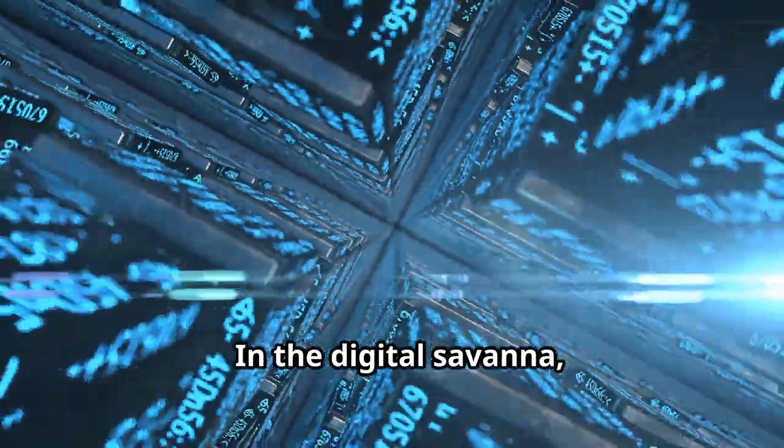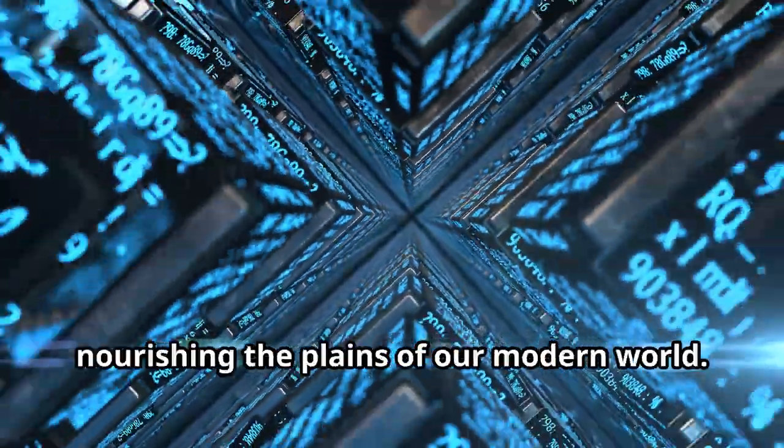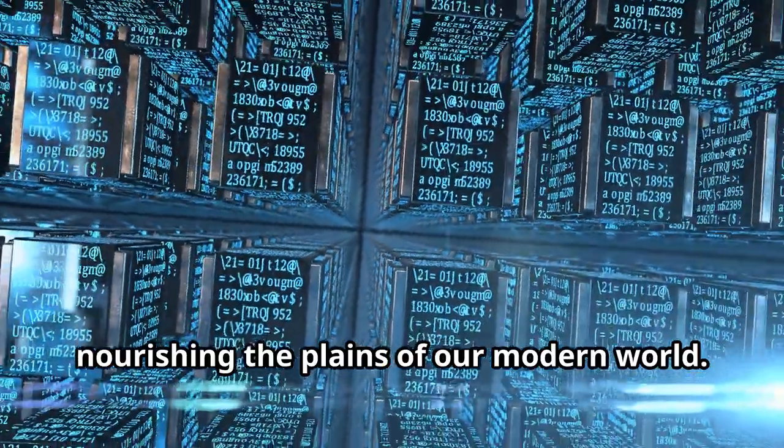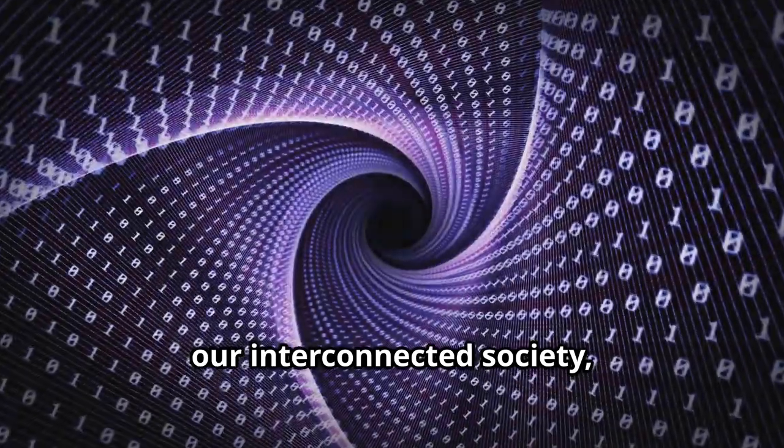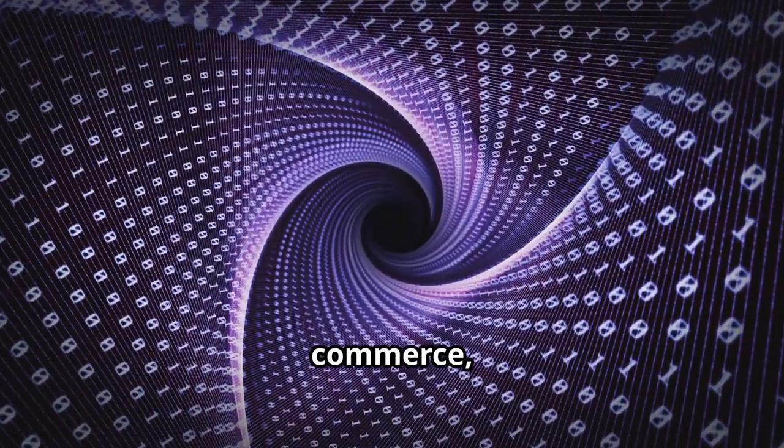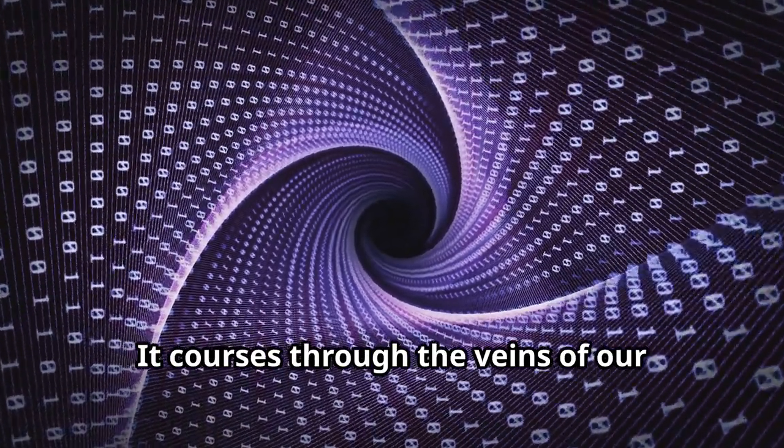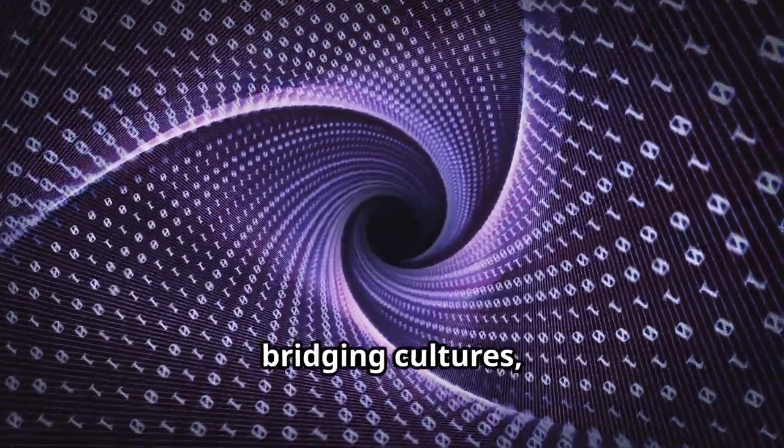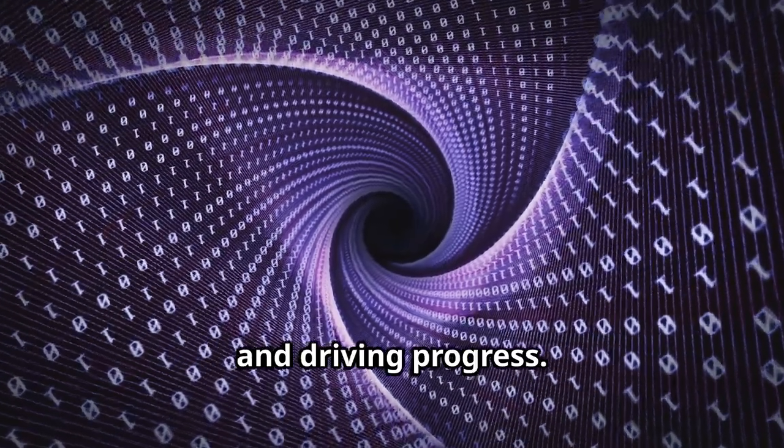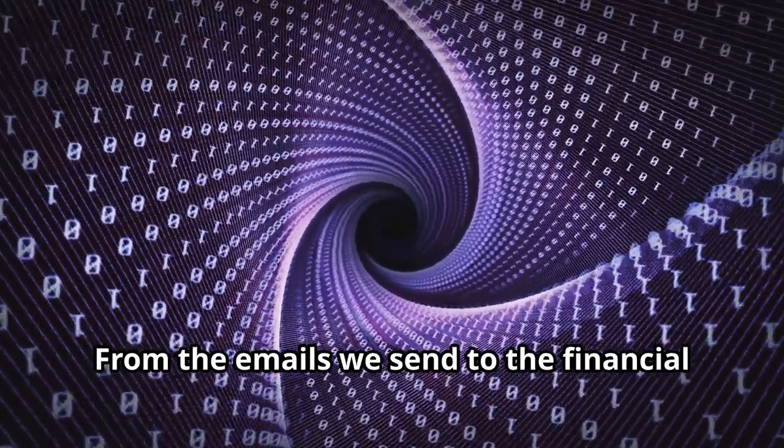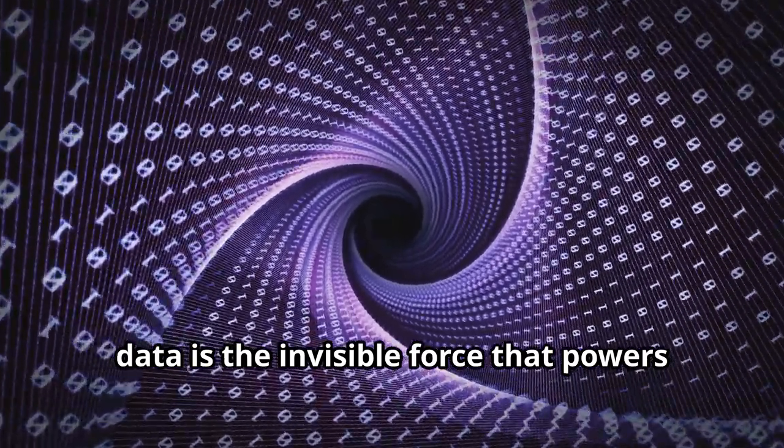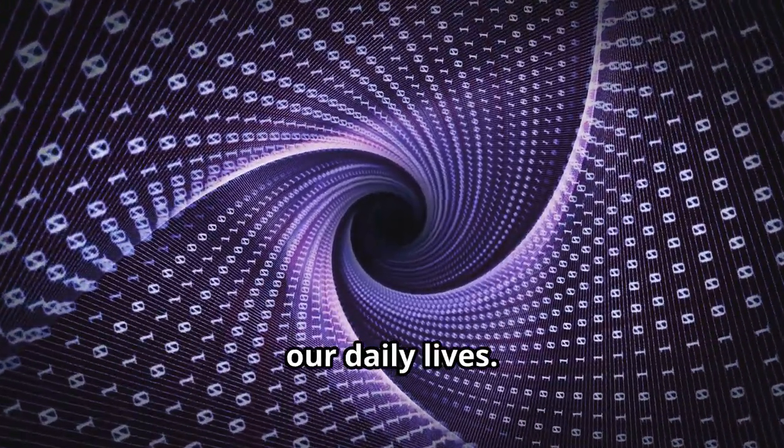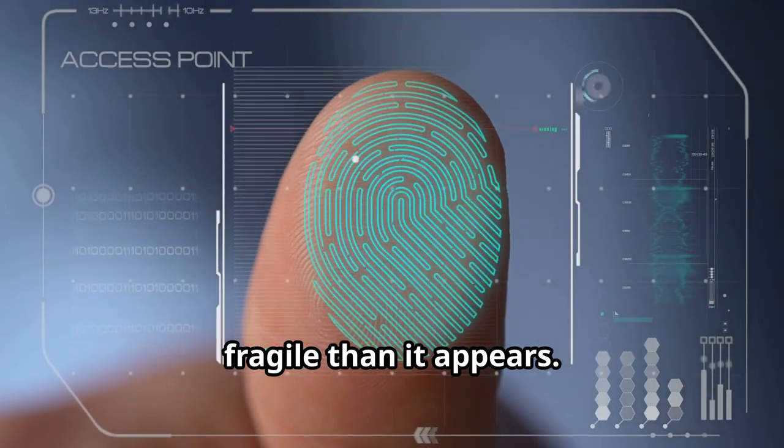In the digital savannah data flows like a vital river, nourishing the plains of our modern world. This river of data is the lifeblood of our interconnected society, enabling communication, commerce and innovation. It courses through the veins of our digital infrastructure, connecting continents, bridging cultures and driving progress. From the emails we send to the financial transactions we make, data is the invisible force that powers our daily lives.